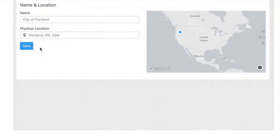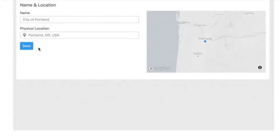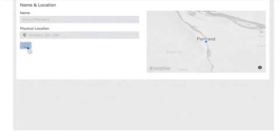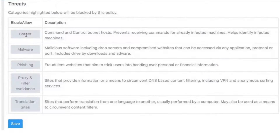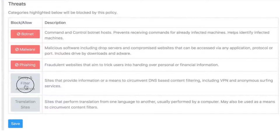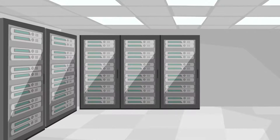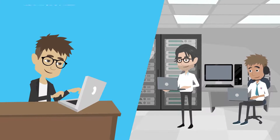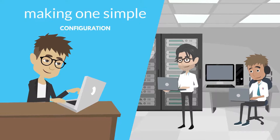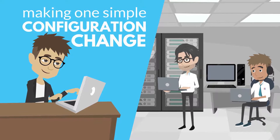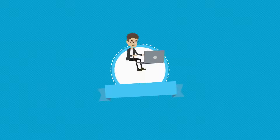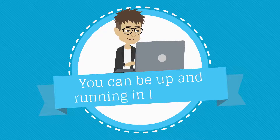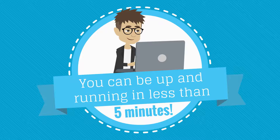All you need to do is tell us your network information and what categories of websites and security threats you'd like us to protect your users from. Once you've done this, protecting your users is as easy as logging into your router and making one simple configuration change. That's it! You can be up and running in less than 5 minutes.